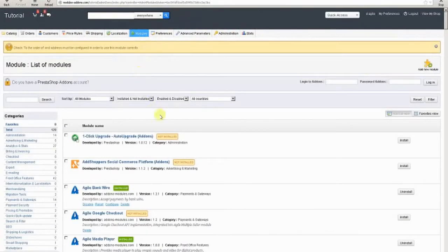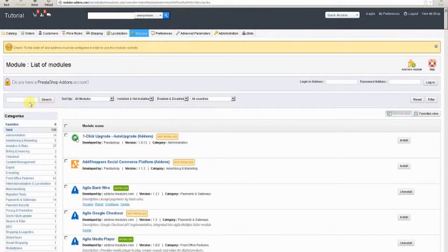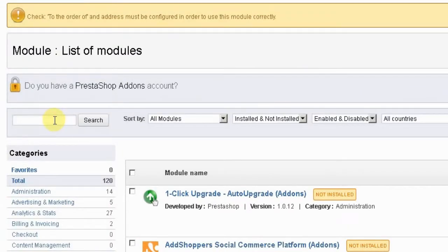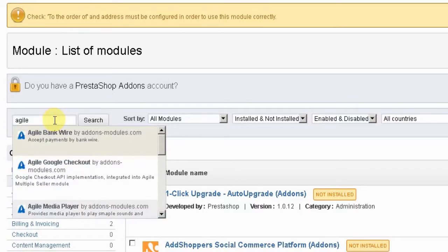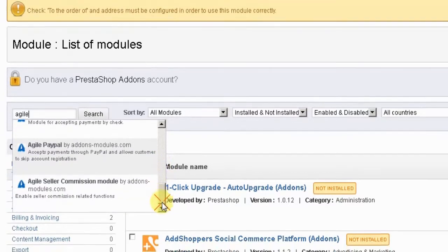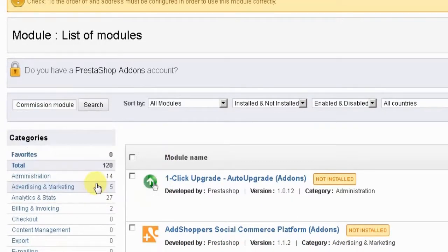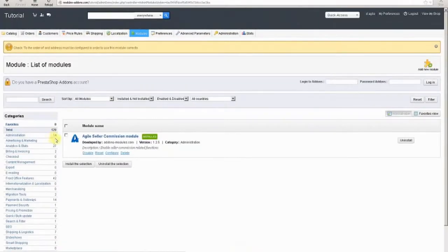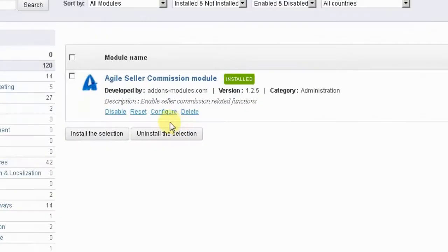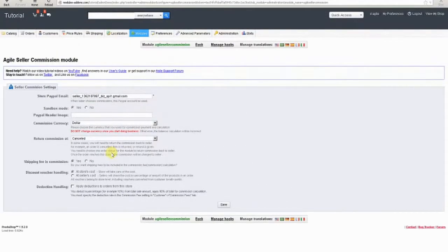Here we see a list of all modules contained in the store. Next, we locate the module by clicking in the search box in the upper left portion of the screen, then typing Agile. From the list of modules that appear, we find the Seller Commission Module and click on it. This module is now displayed in our list. From the options available, we locate the Configure option and click on it to access this module's configuration screen.